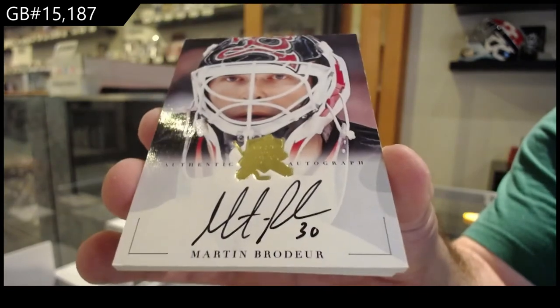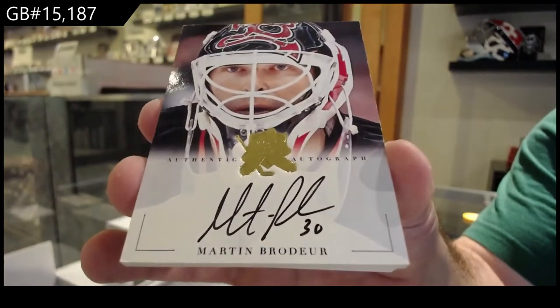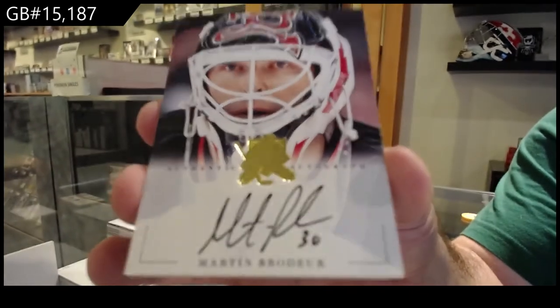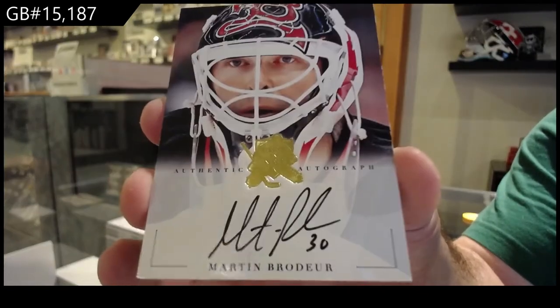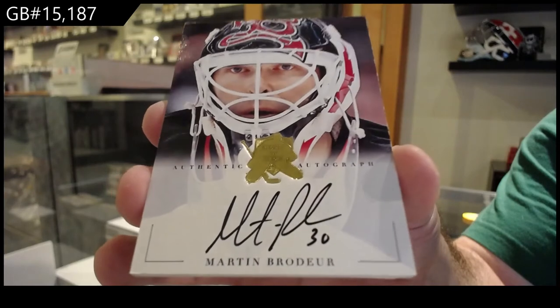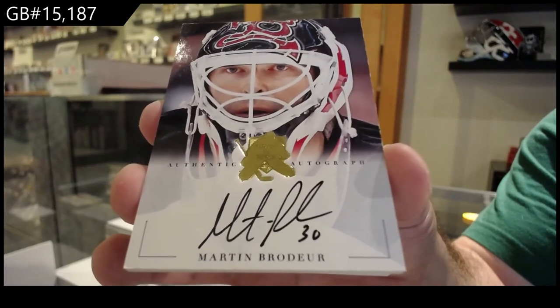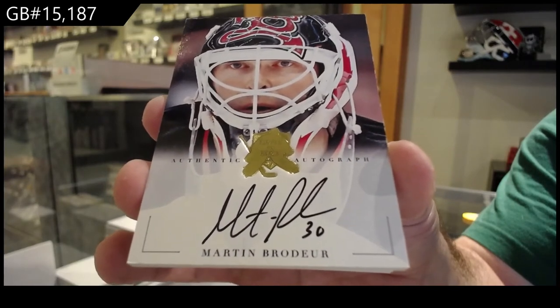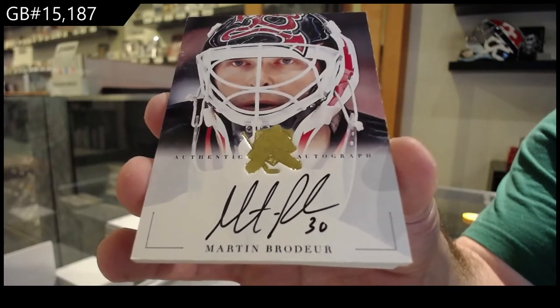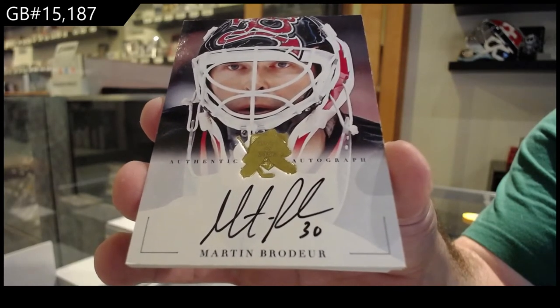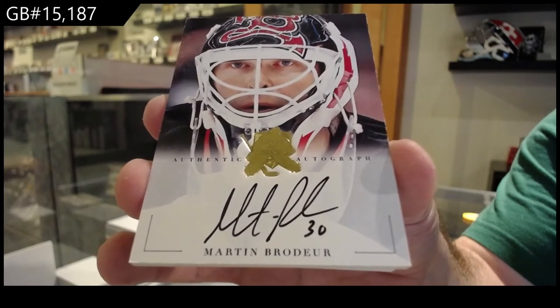I'm going to have to put in a non-auto spot because that seems to be hitting quite a bit. Or not numbered spot, sorry. Marty Brodeur.